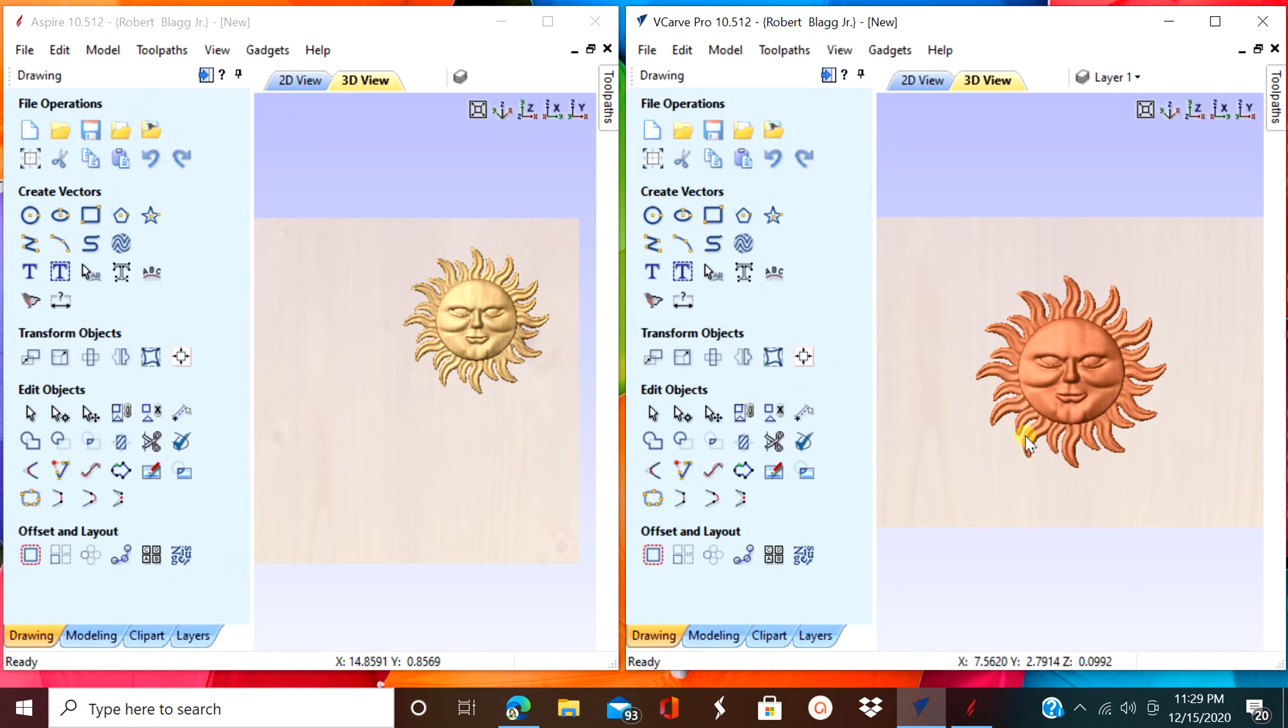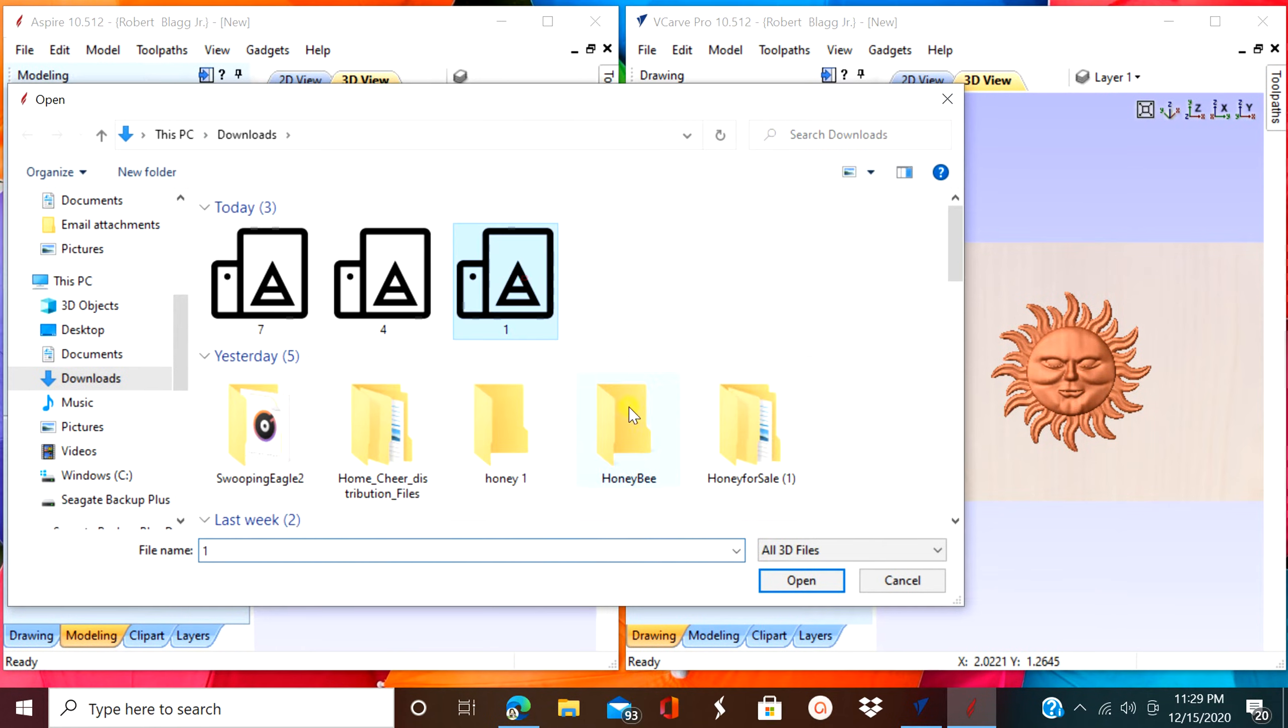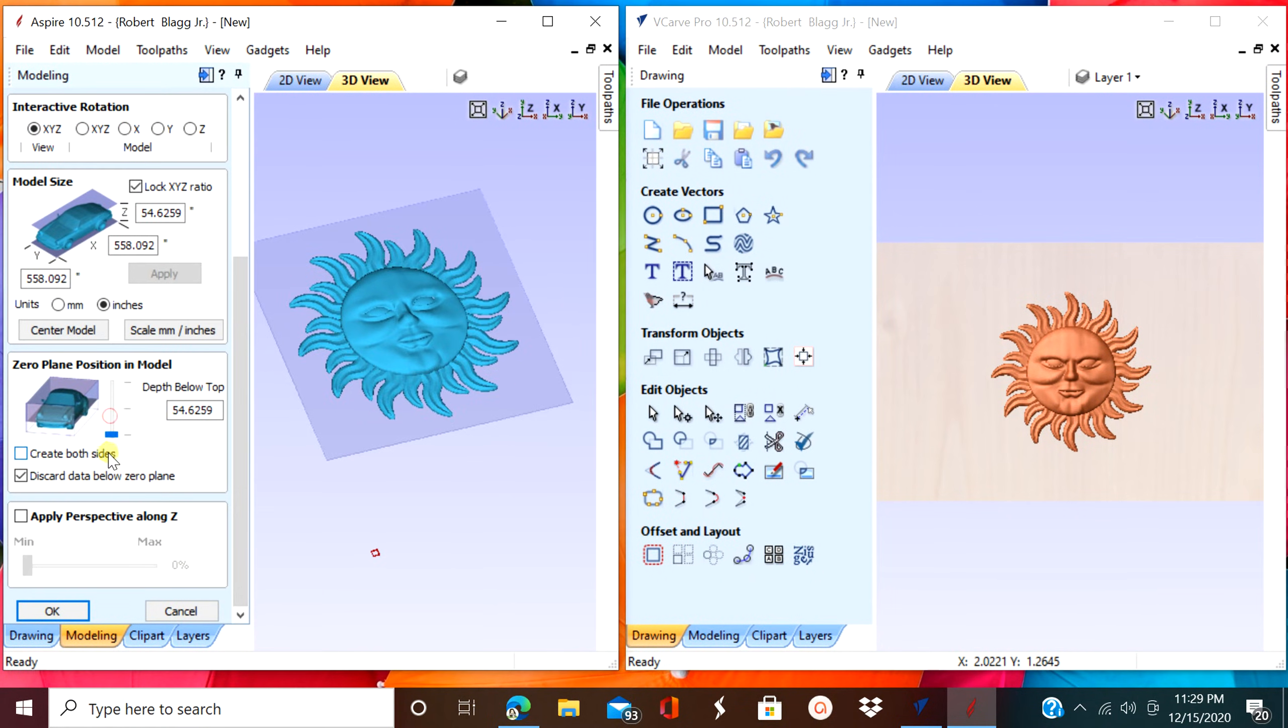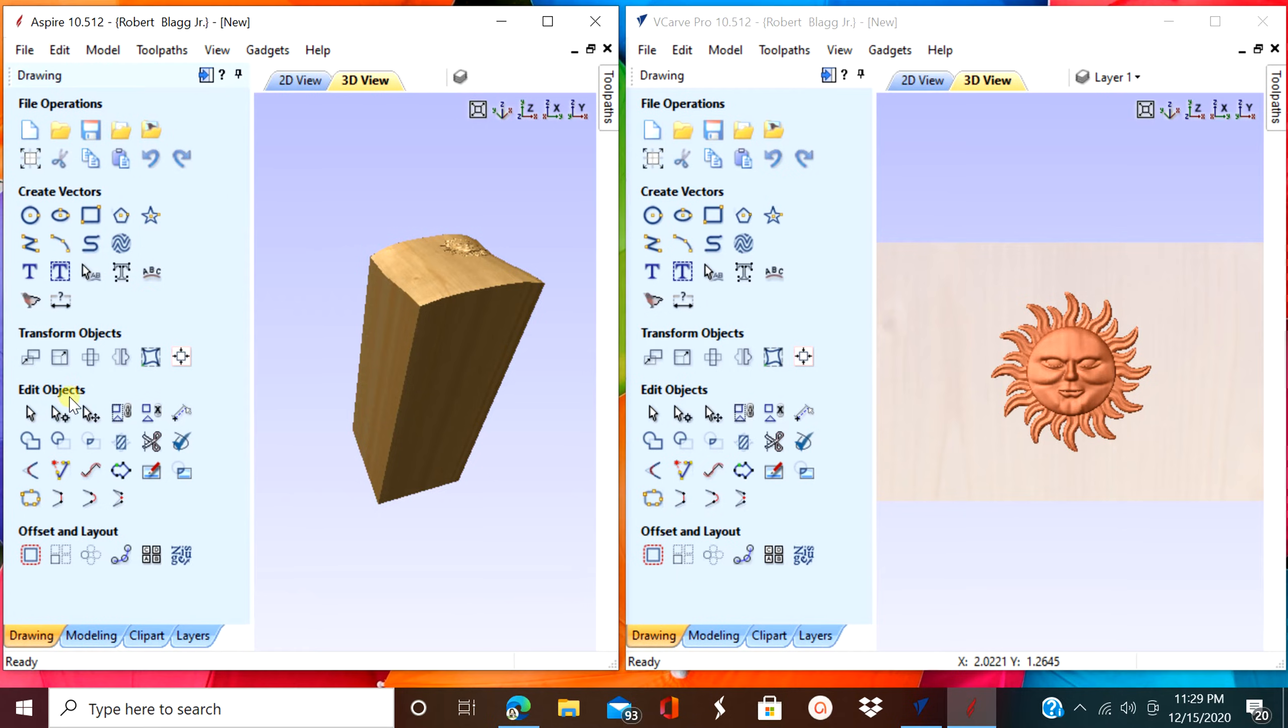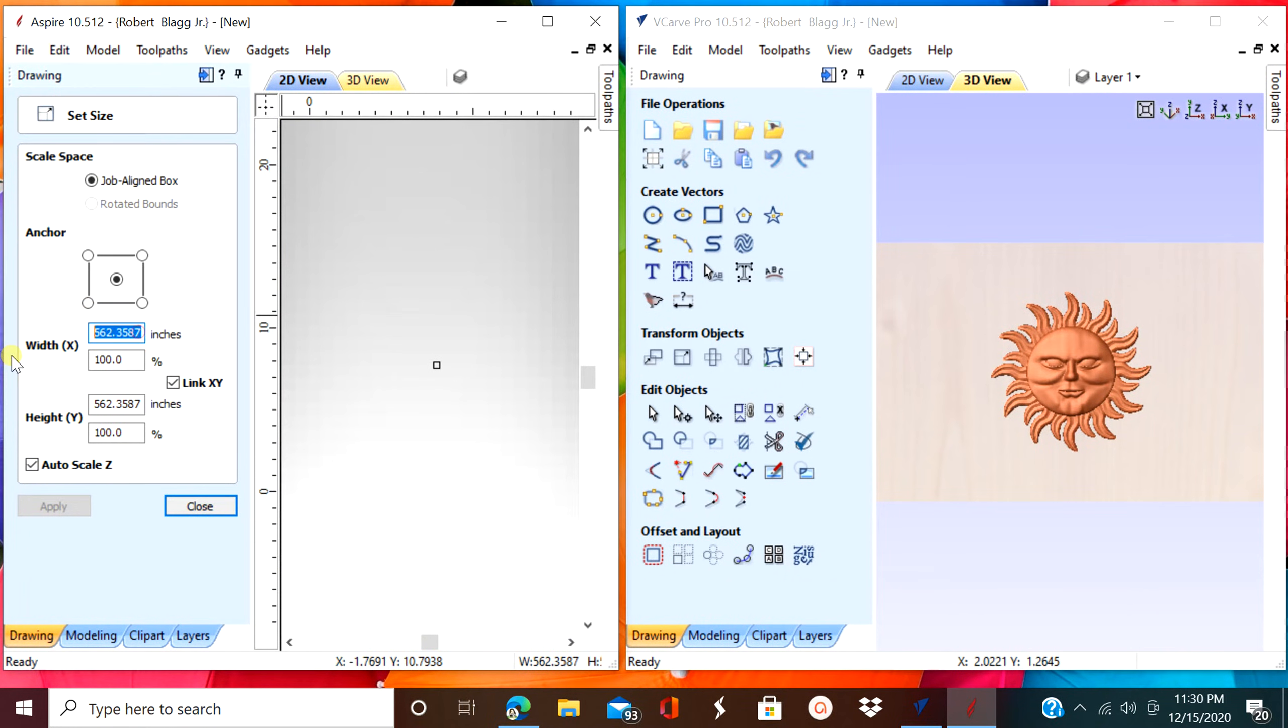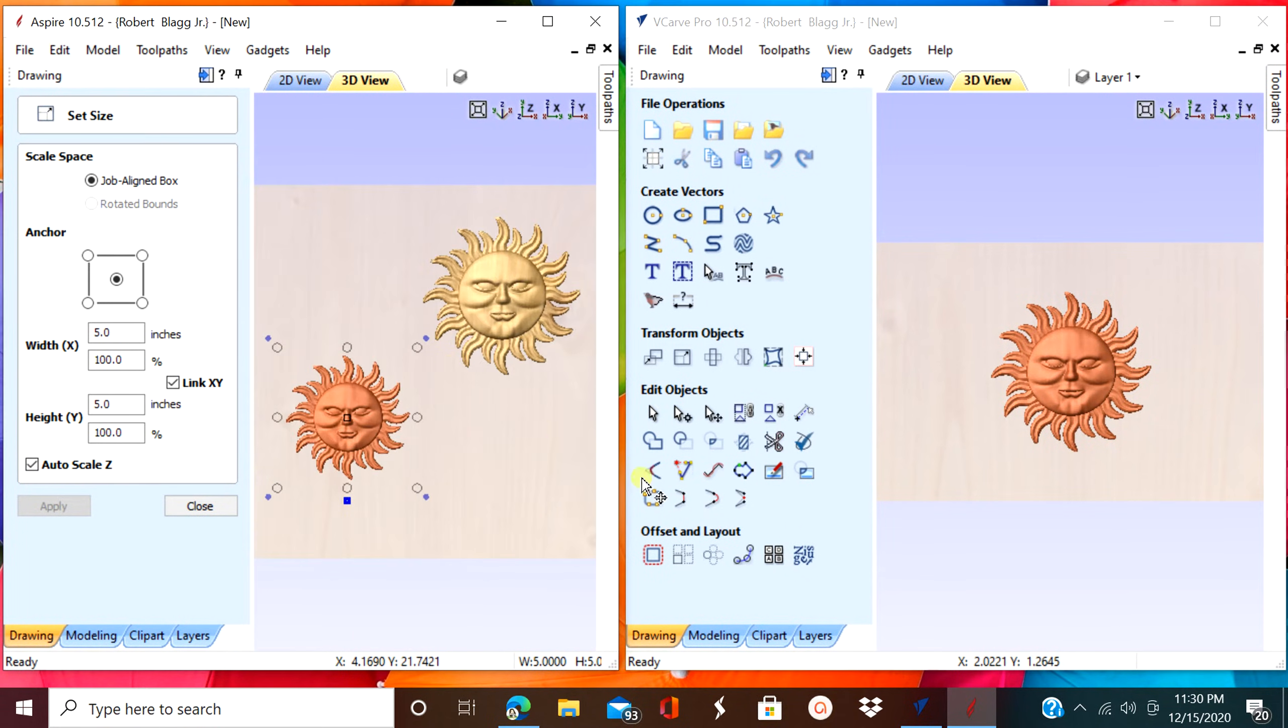One thing they're both capable of doing is importing an STL file which is a 3D file. This is an outside source one. So now what I'm doing is going to import the same file. Again, I'm downsizing it. It's actually kind of big. And both of the programs are up to date. They're 10.512. So take note in the Aspire program. It uploaded no problem.